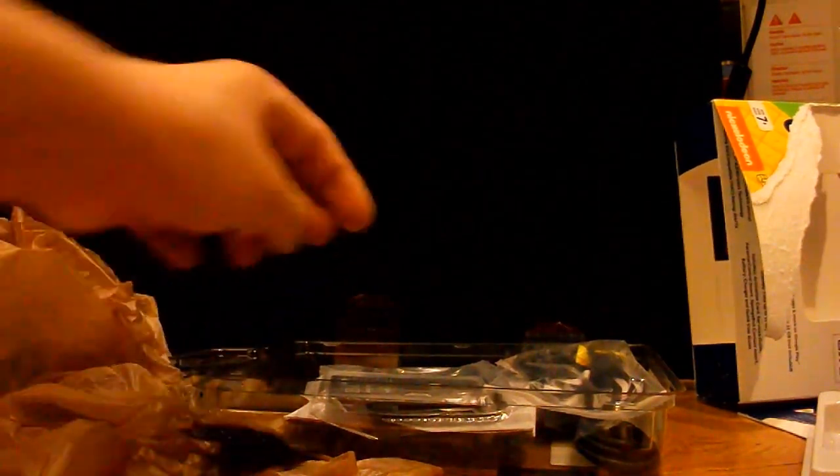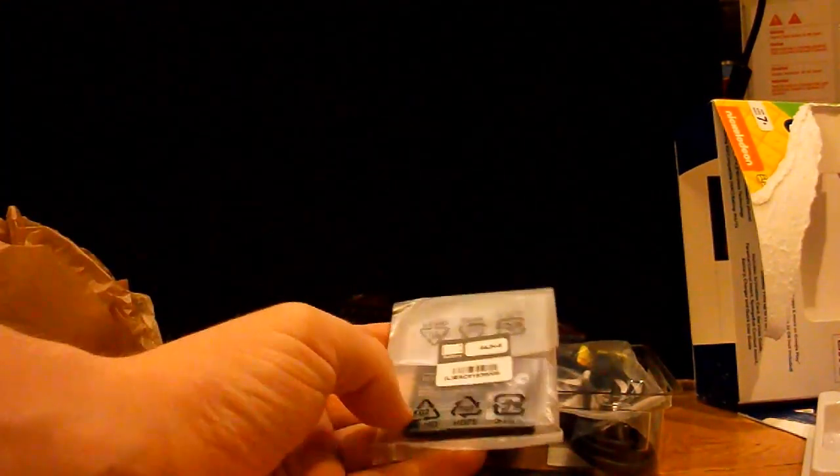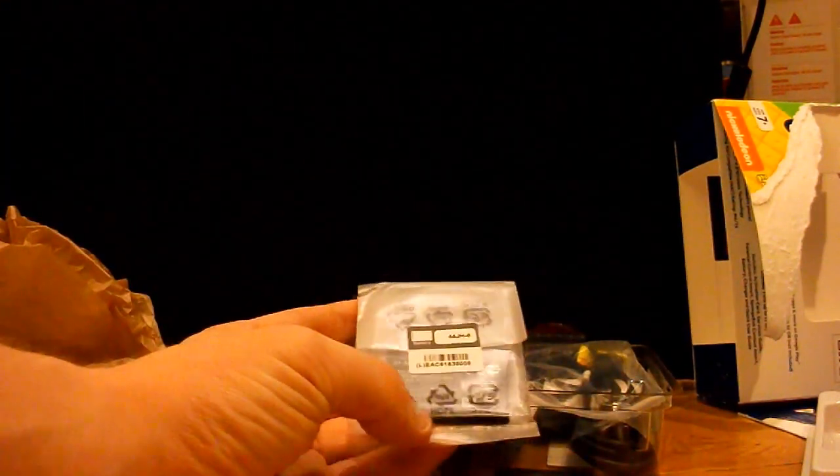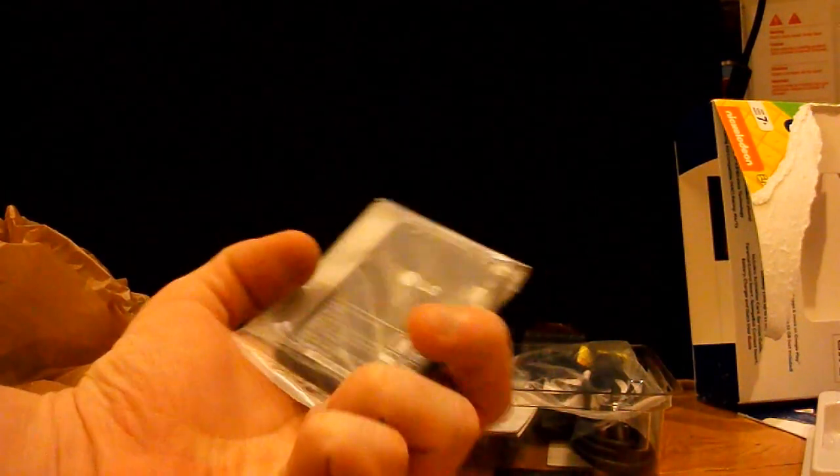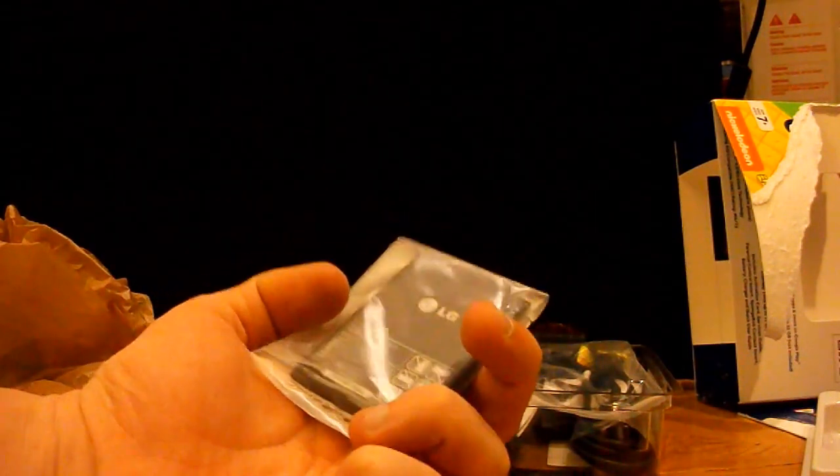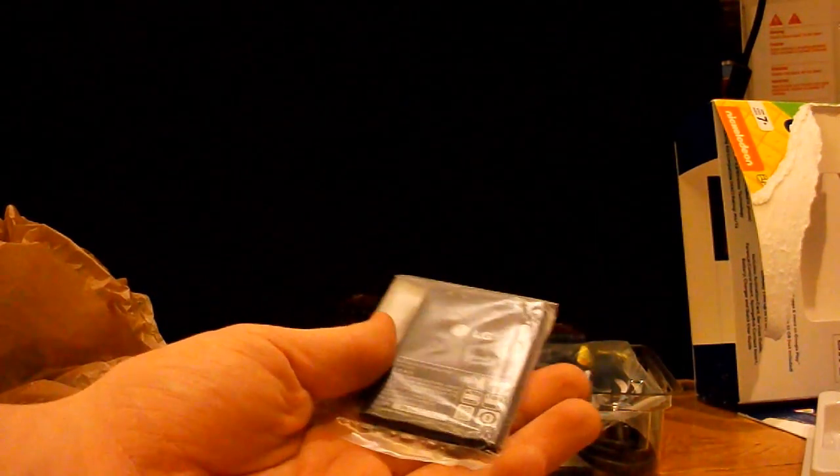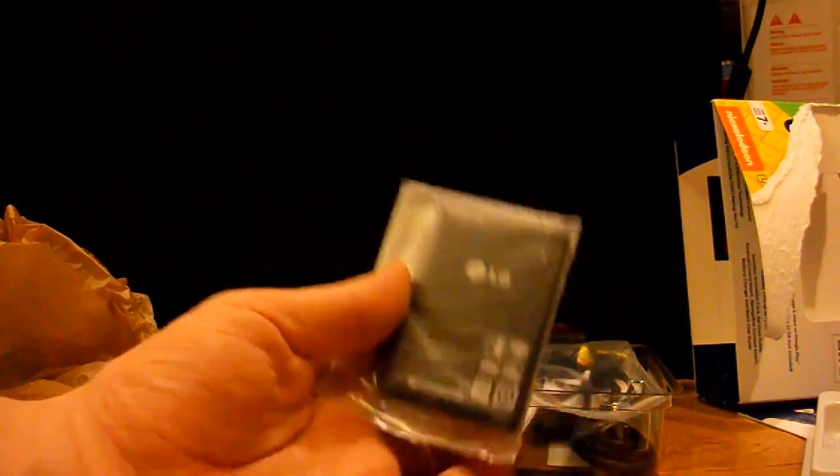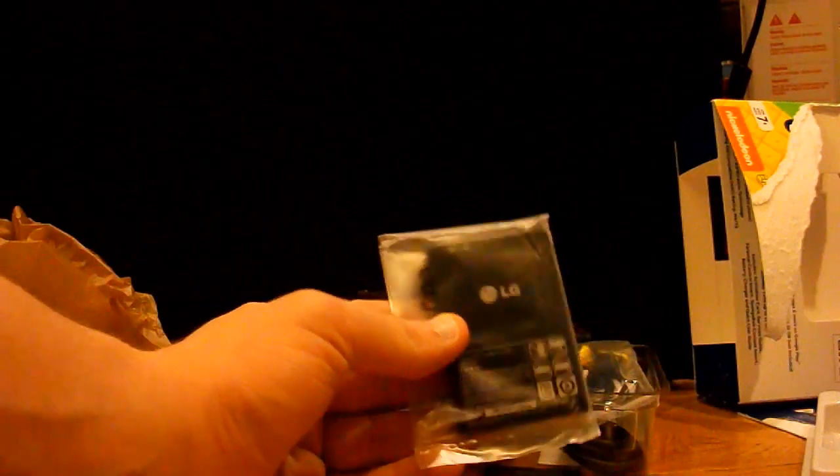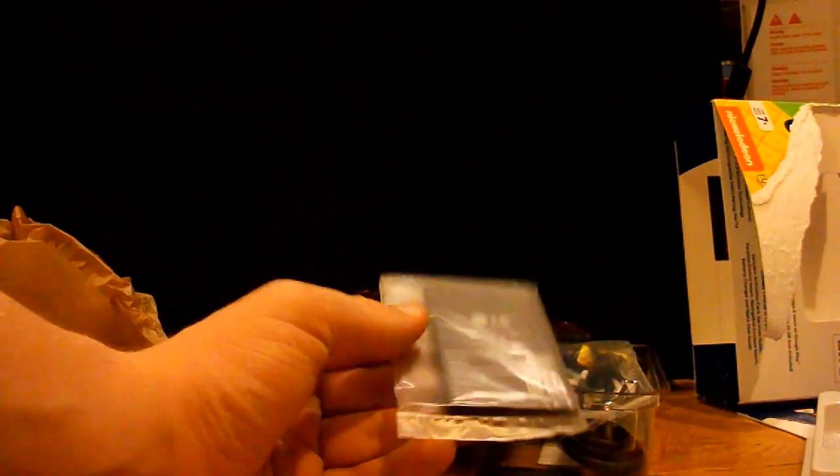So, inside you have the battery, which is a normal LG battery. The date says 2004, July, I think. So, this has been sitting here a while.